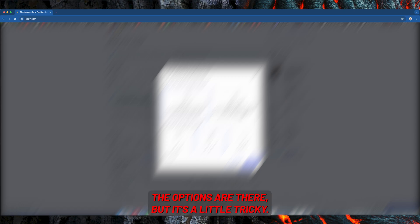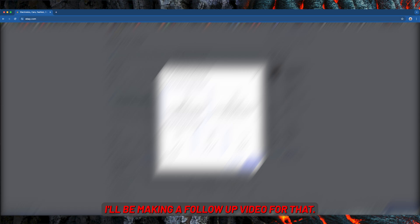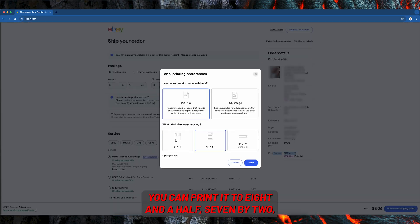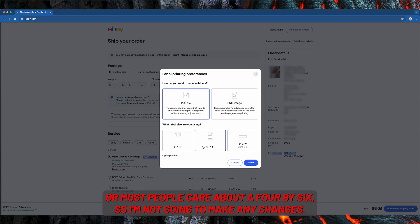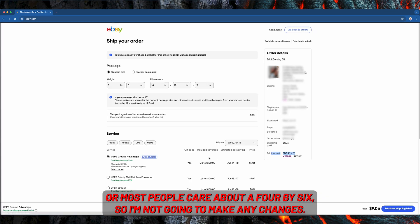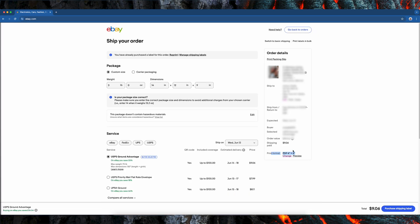And if you're doing this process on a mobile device, it will look a little different. The options are there but it's a little tricky. I'll be making a follow-up video for that. You can print it to 8.5x11, 7x2, or what most people care about, the 4x6. So I'm not going to make any changes.